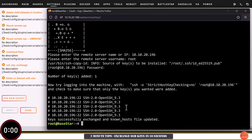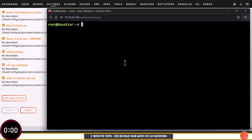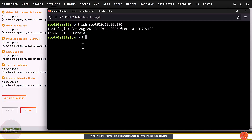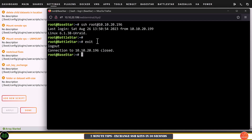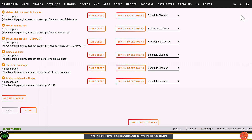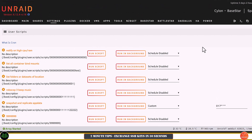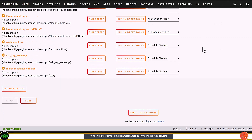Now it asks for the password of the destination server, so I'll pop that in, and that's it — SSH keys have been exchanged. If you want to test it, type ssh root@10.10.20.196 and we're straight in. Super easy — a really easy way to exchange SSH keys. You don't have to remember any commands; it's all nicely automated for you in a script.